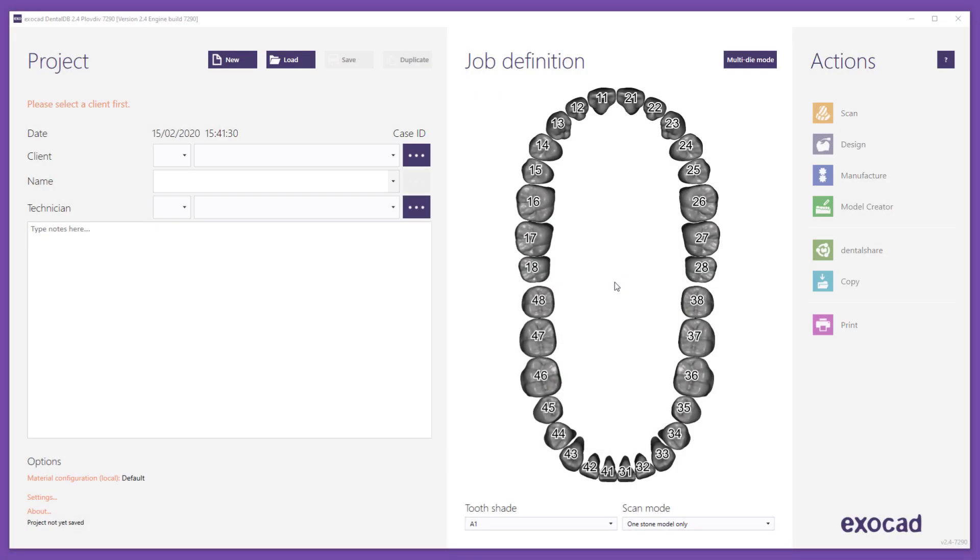This video tutorial from ExoCAD will show you how to set up a DentalShare account to transfer project data between different users.